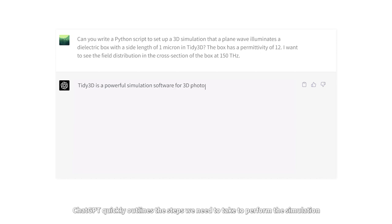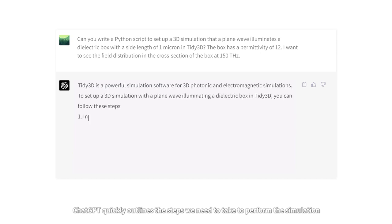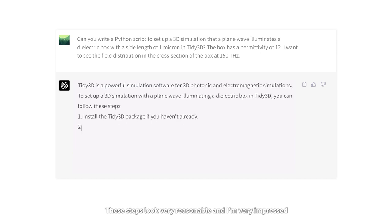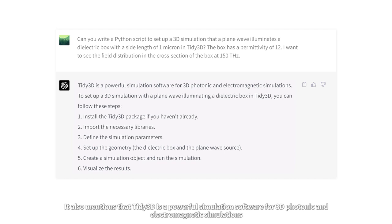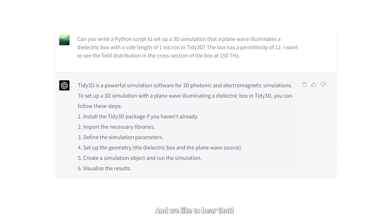ChatGPT quickly outlines the steps we need to take to perform the simulation. These steps look reasonable, and I'm very impressed. Clearly ChatGPT knows how to do numerical simulations. It also mentions that Tidy3D is a powerful simulation software for 3D photonic and electromagnetic simulations, and we like to hear that.